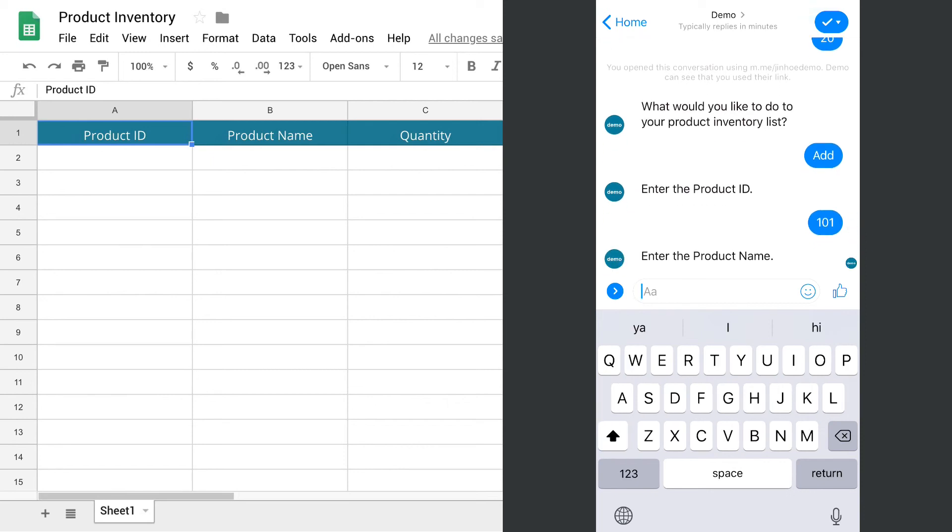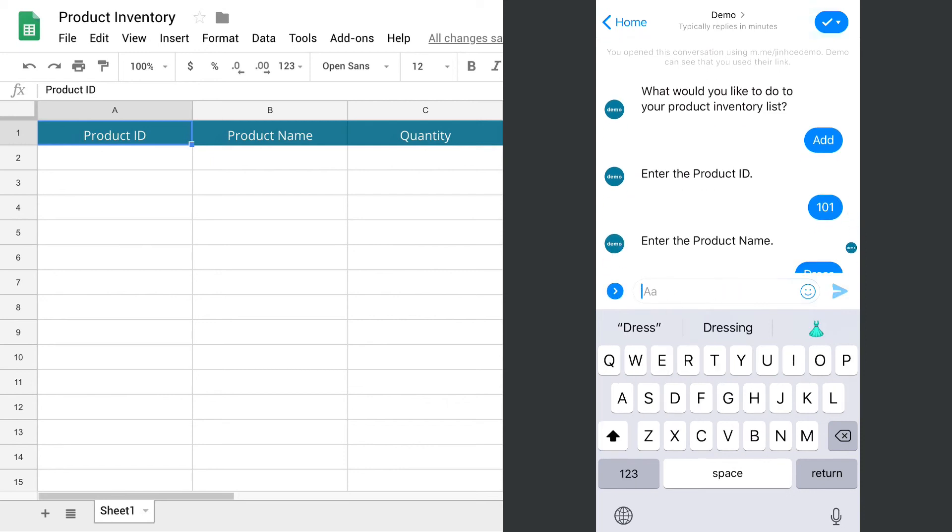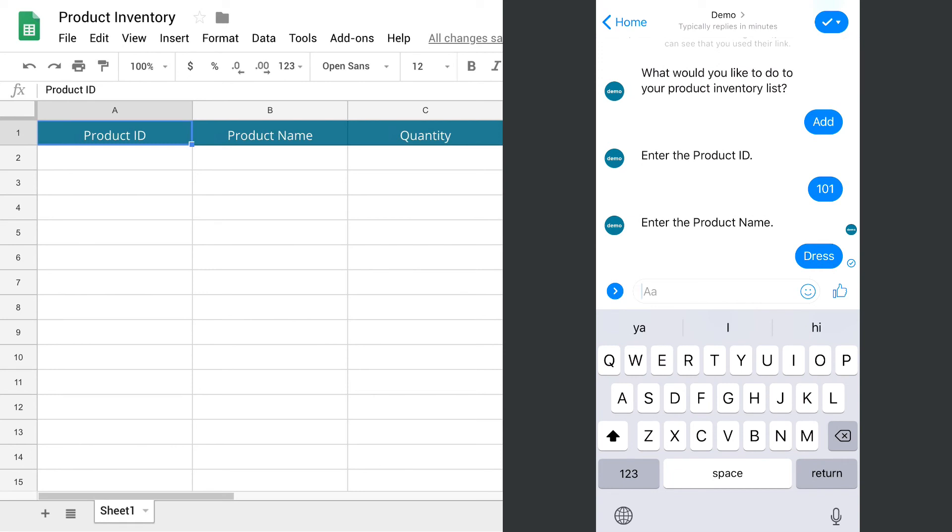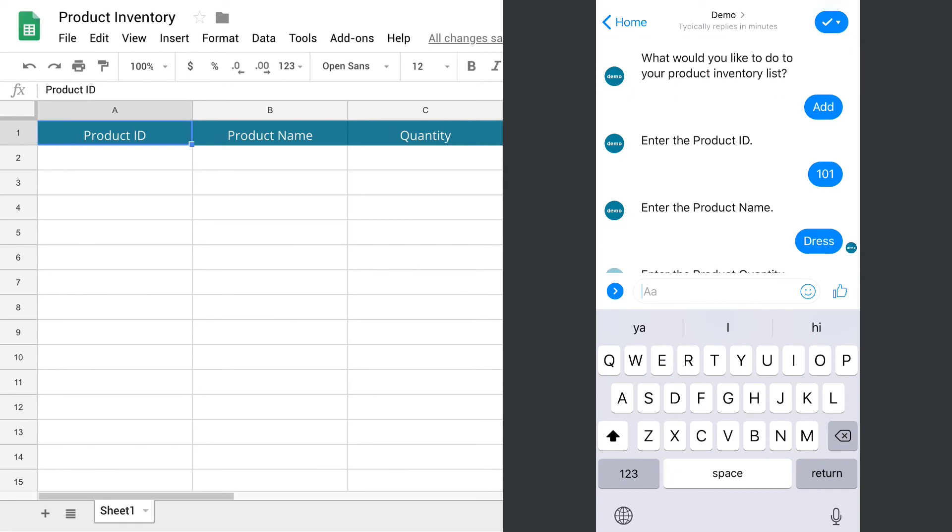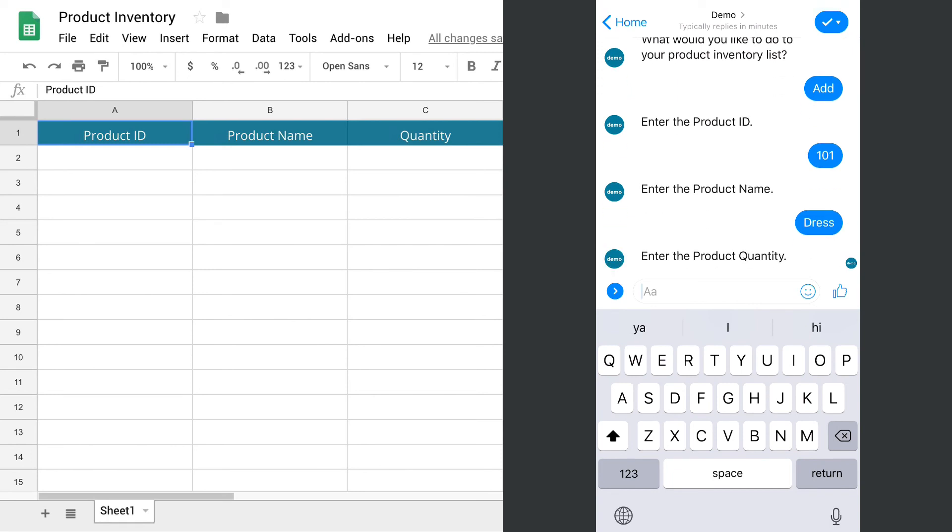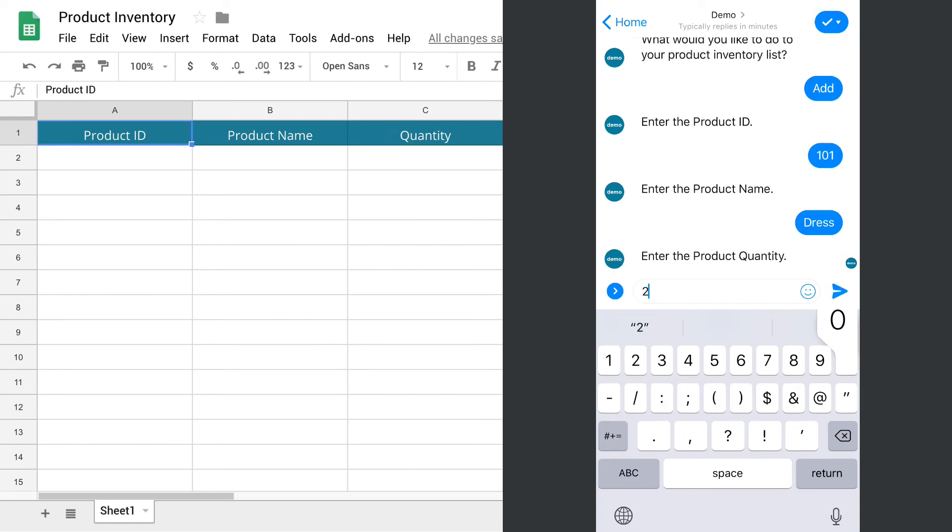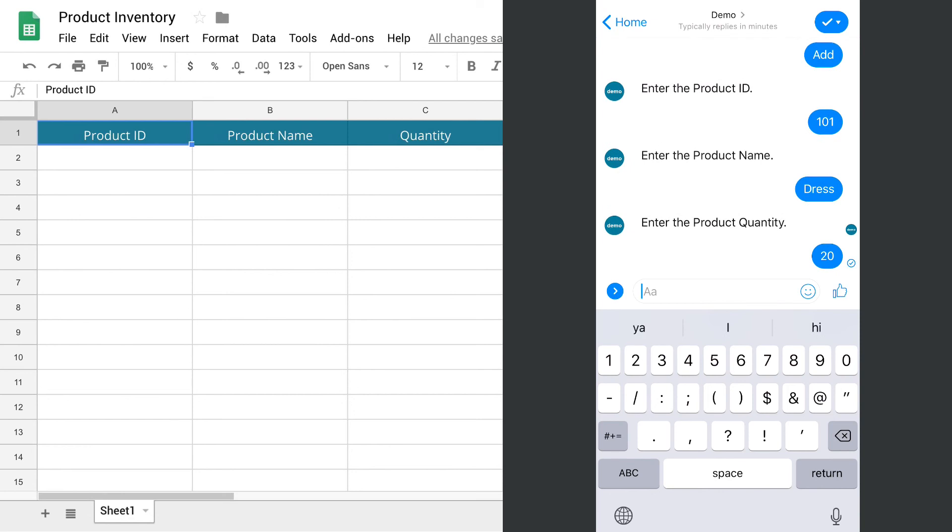Product name, dress. Quantity will be 20. Now the product has been added to Google Sheets.